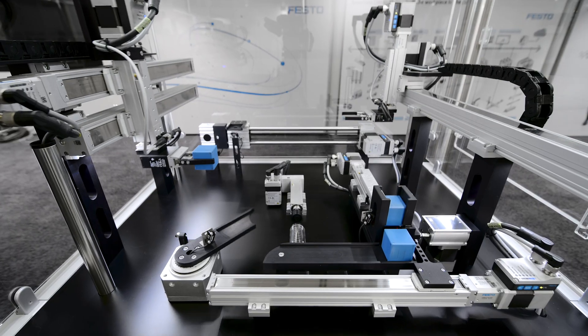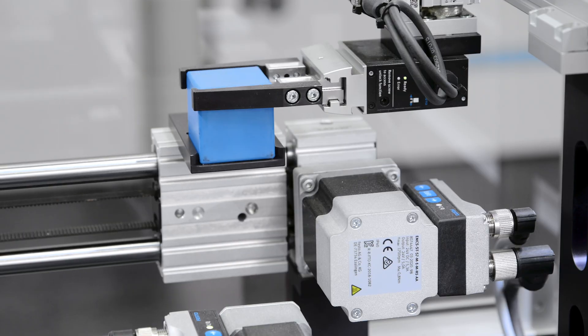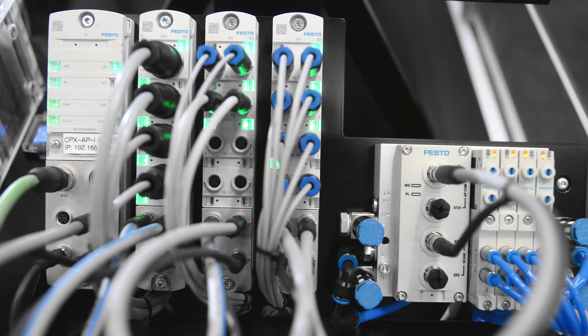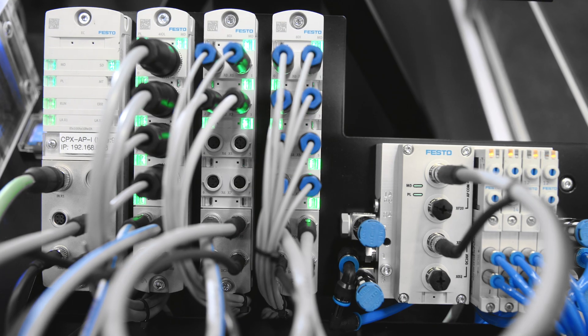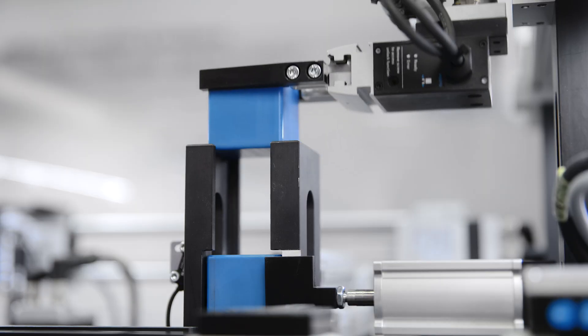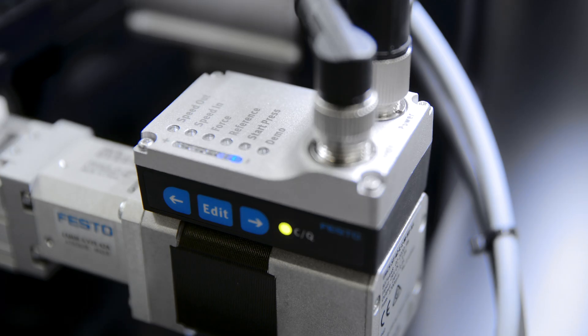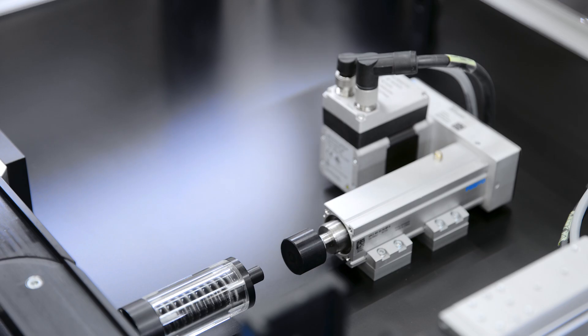Highlighted here is the direct integration of simplified motion series via I.O. link into the network, communicating data from the actuator up to the cloud.